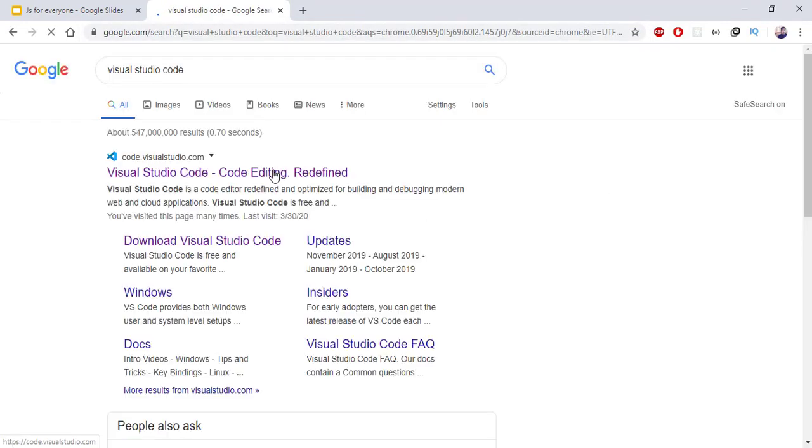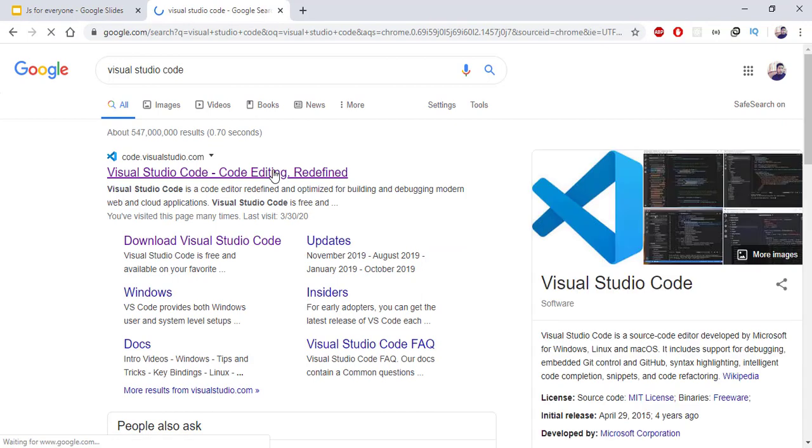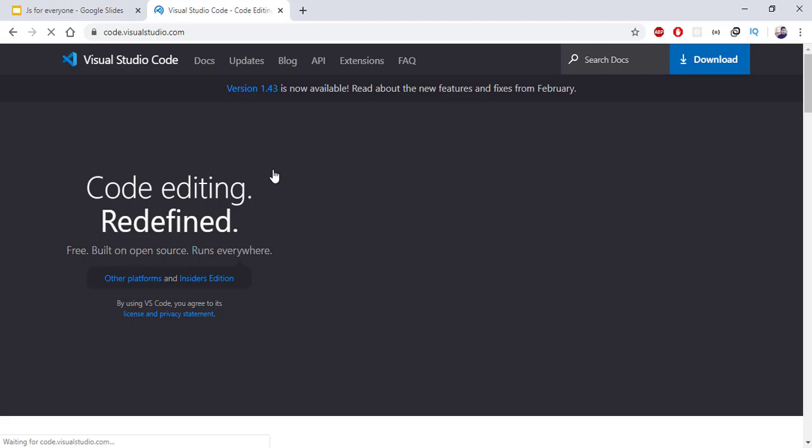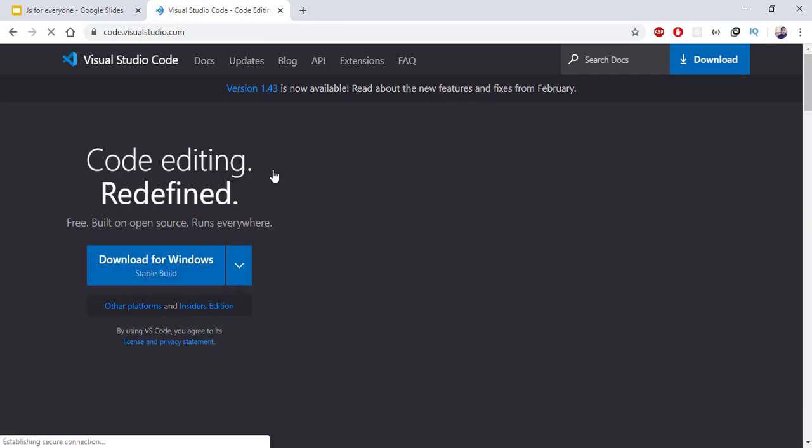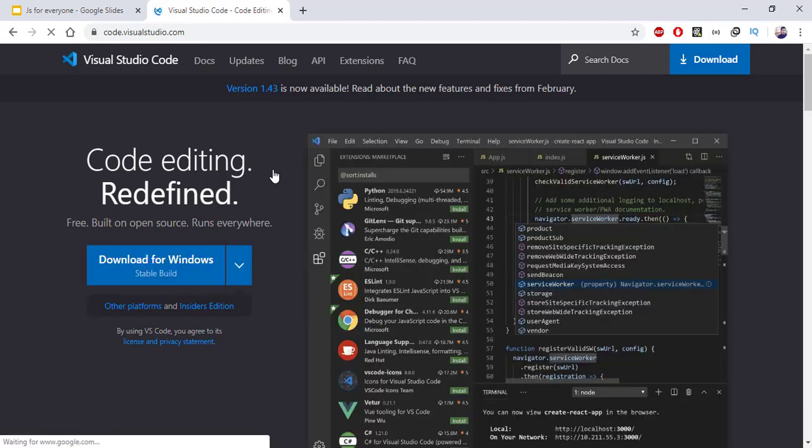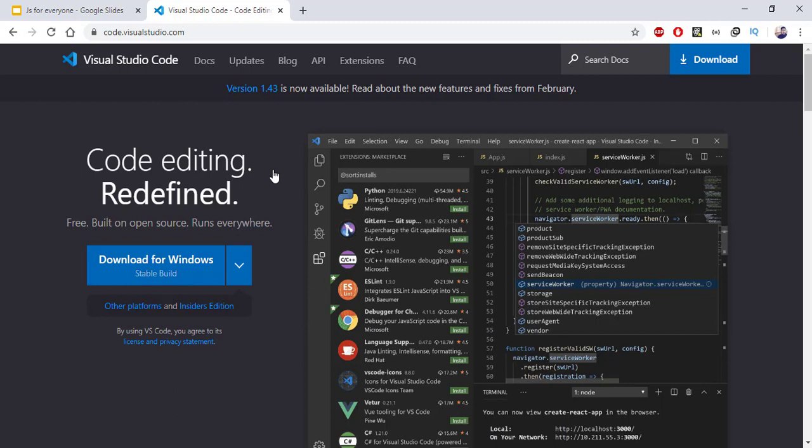This is the Visual Studio Code website where you can download it for your operating system. In the next video, we'll start with basic fundamentals. Please subscribe to the channel for more videos.